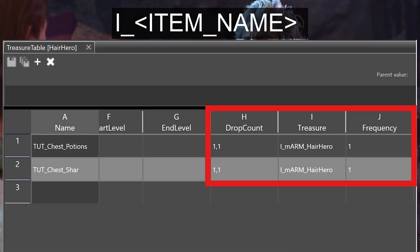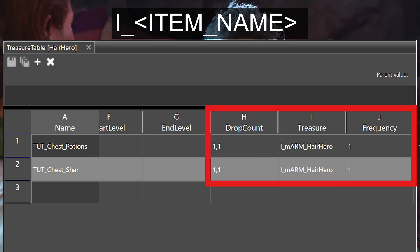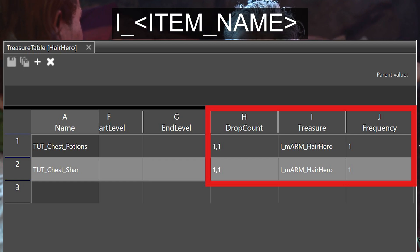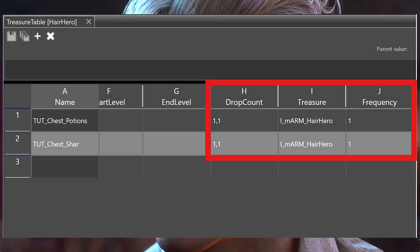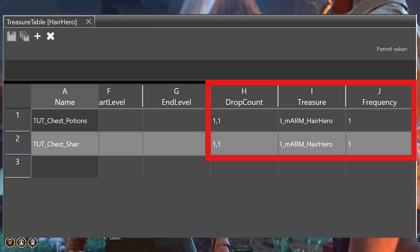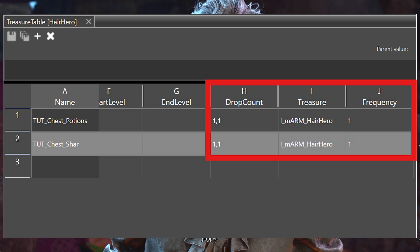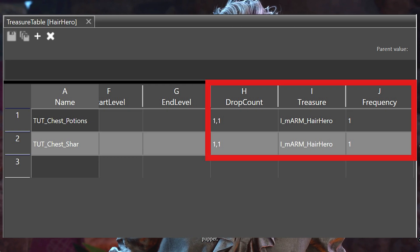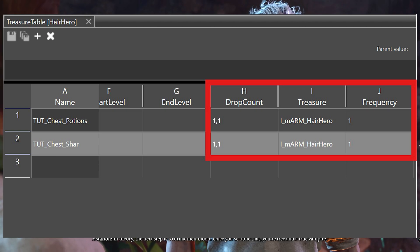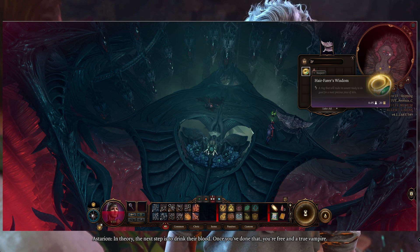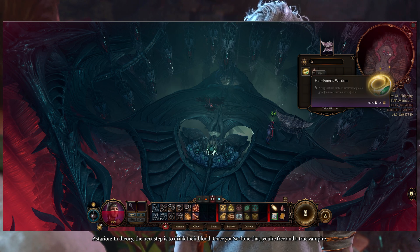You absolutely have to place a capital letter I and then an underscore before the name of your item as shown on the screen, otherwise it won't work. Set the drop count to one comma one as shown on the screen, again separated from other entries by a semicolon. Lastly, set the frequency to one, again separated by a semicolon, to set the number of items you're going to be placing into the container. If we tested right now it would work, so be sure to like and subscribe if it does.